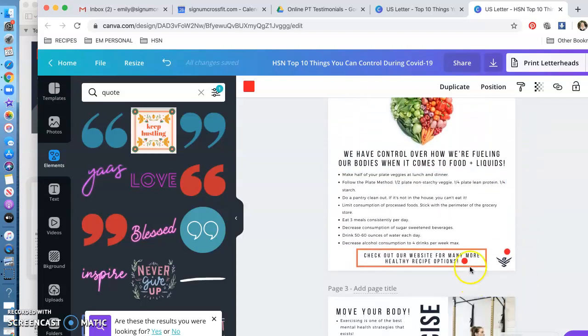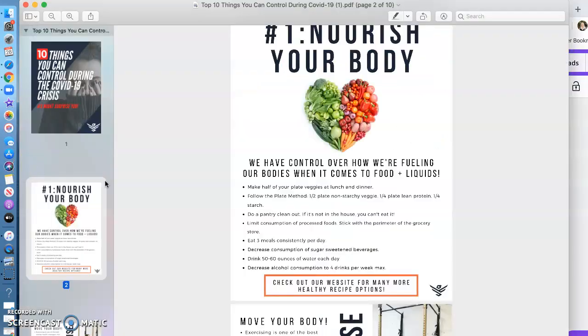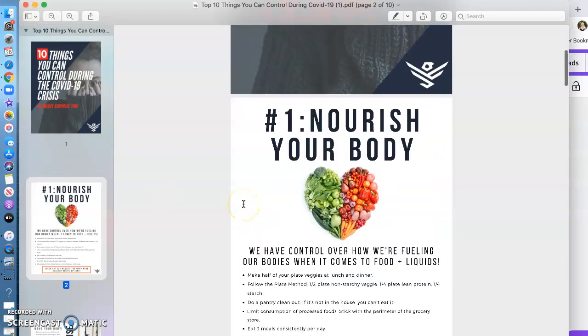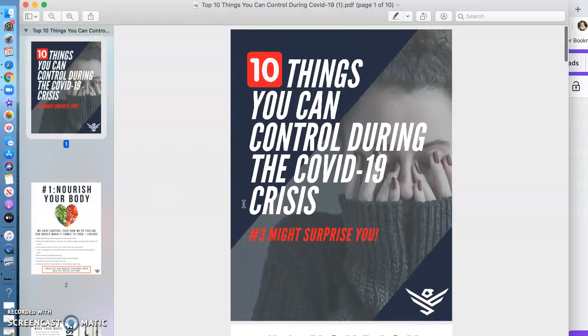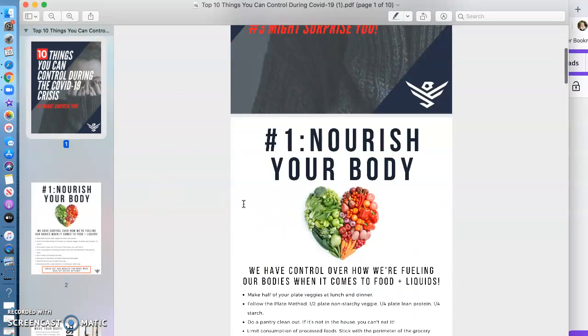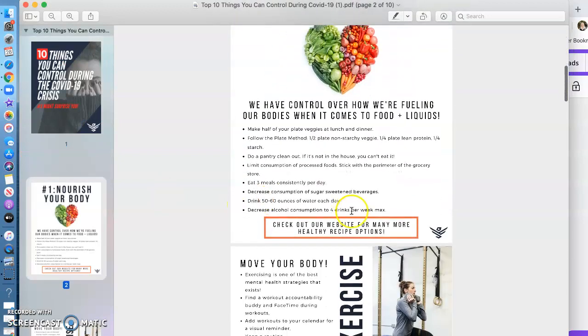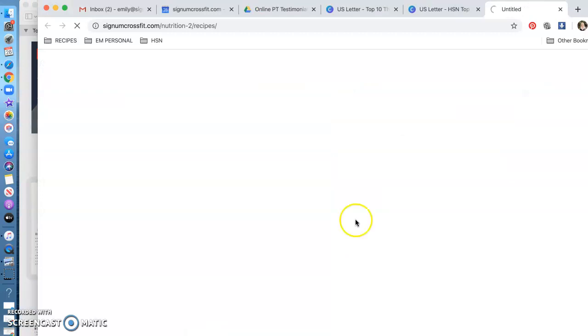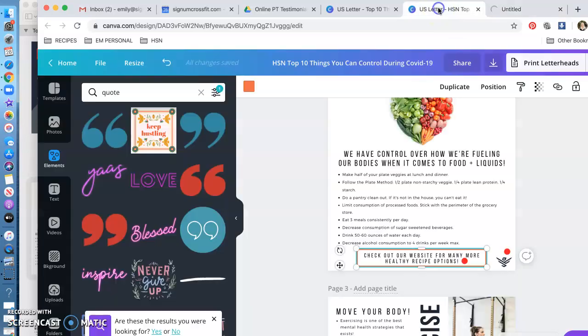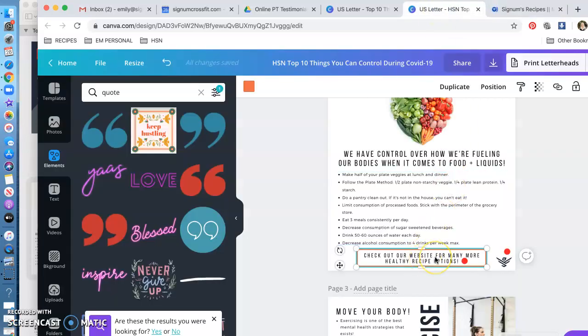This whole section 'check out our recipe page' is linked, meaning when someone opens the PDF on their end, it's going to look like this. They're going to be able to click on this and it's going to open up to our website's recipes. So you want them to open up to your page's recipes.